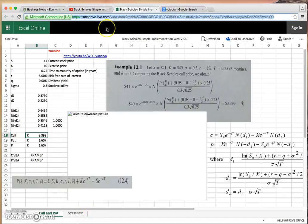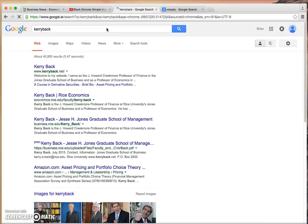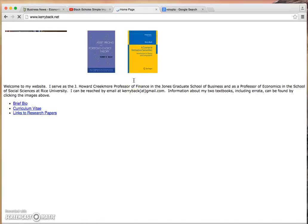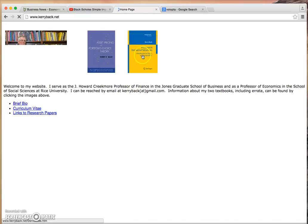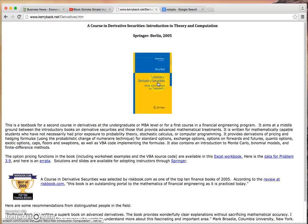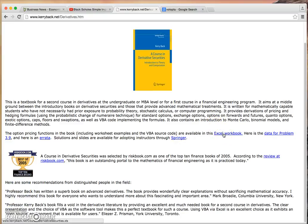Another possibility is to go into Kerry Back. Kerry Back allows you to—he has written a textbook on derivatives using VBA. If we come down to this web page, we can go to Excel workbook and again, it downloads.